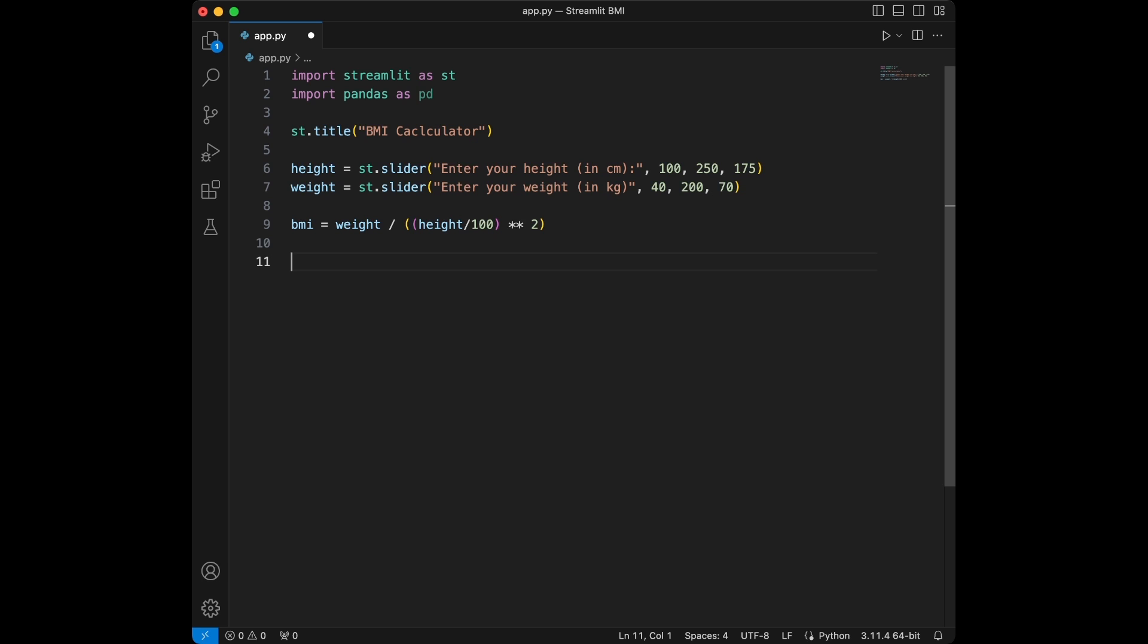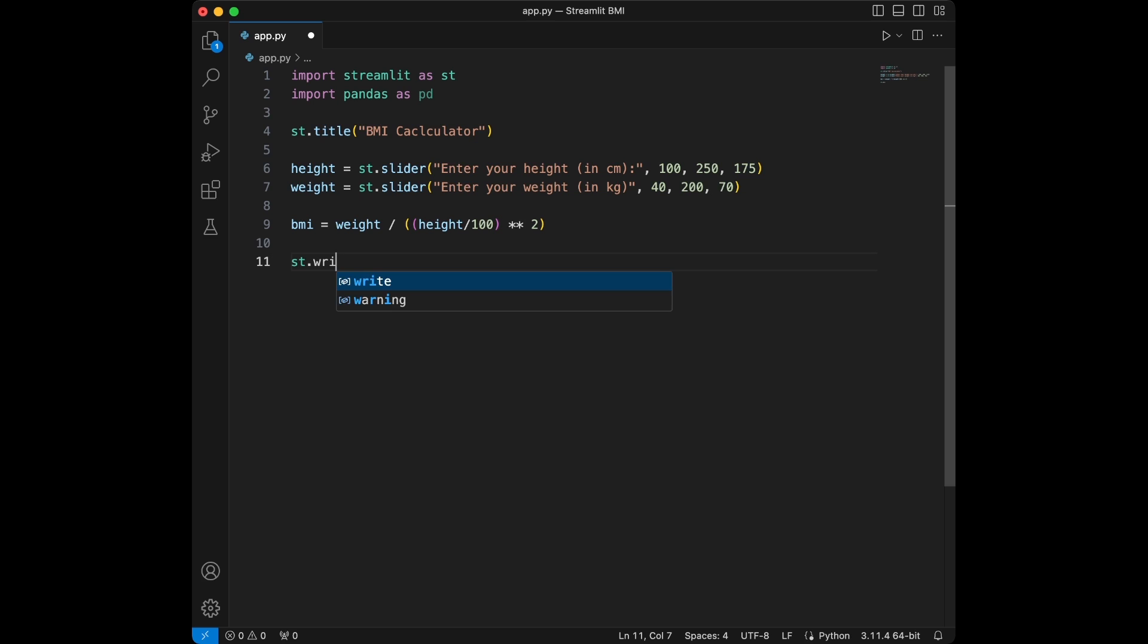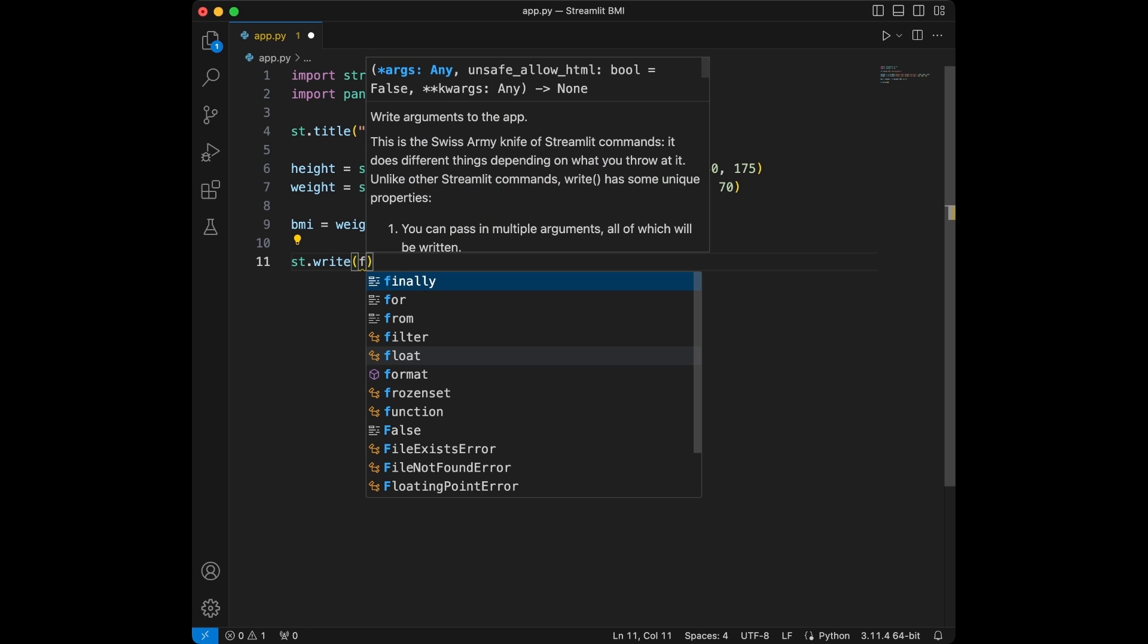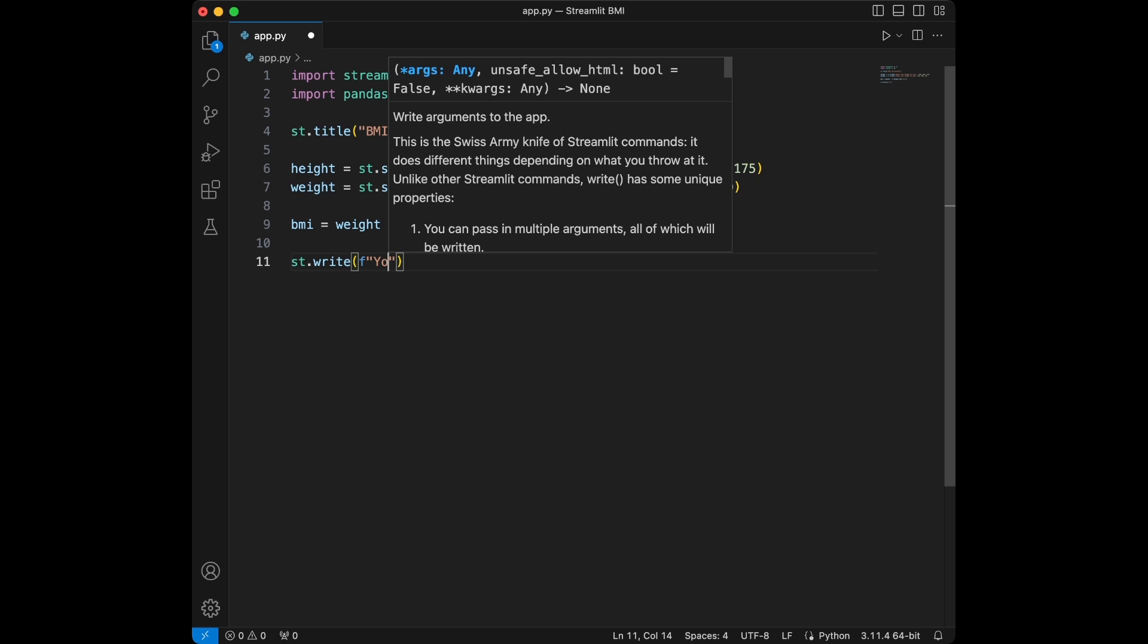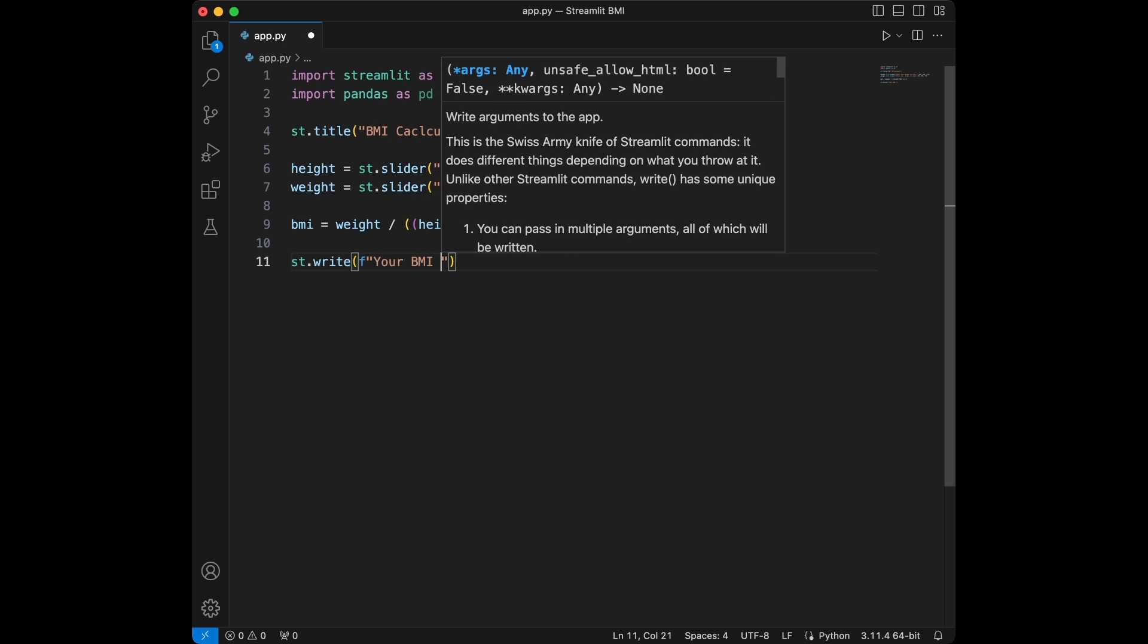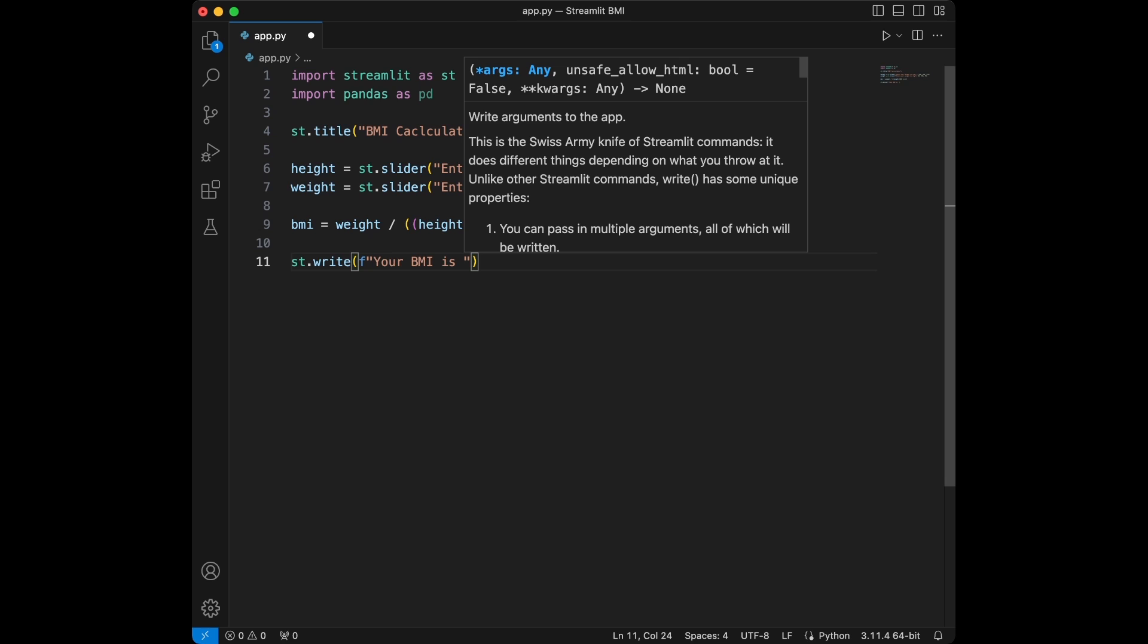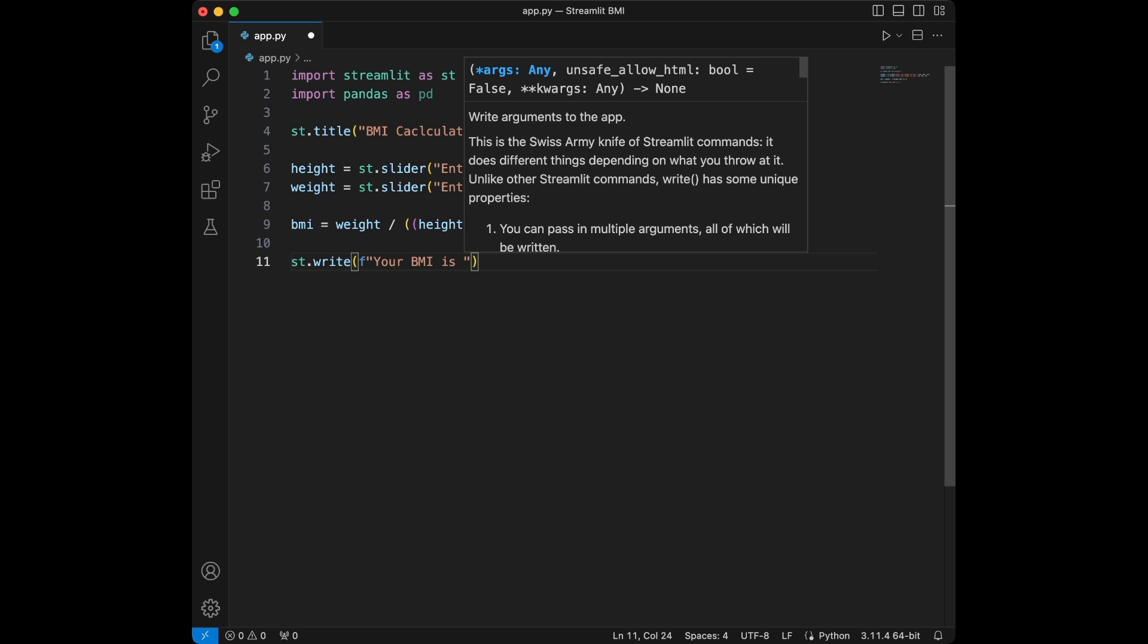Now we are going to display the BMI on the screen. We will use streamlit.write and I will use an f-string because I'm going to give the BMI inside. I will say your BMI is and then I'm just going to say BMI.